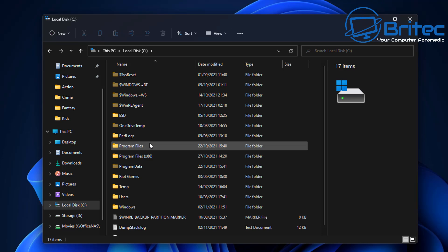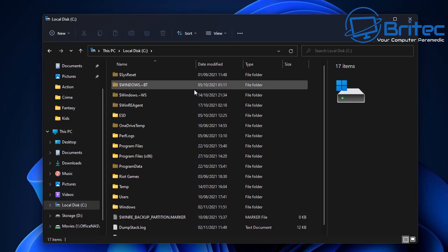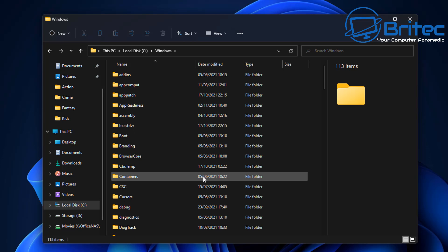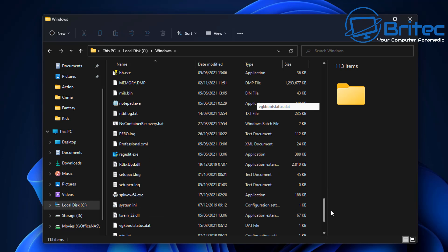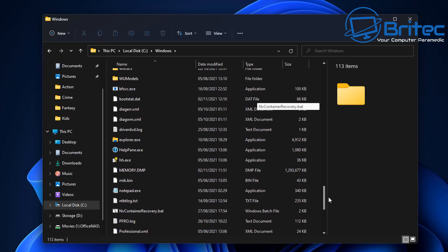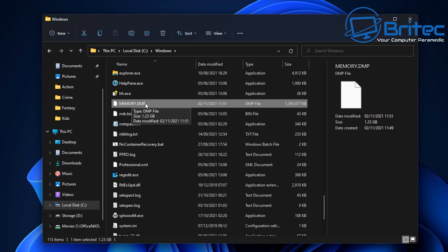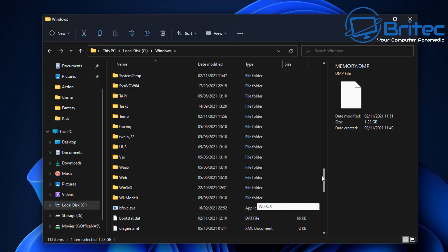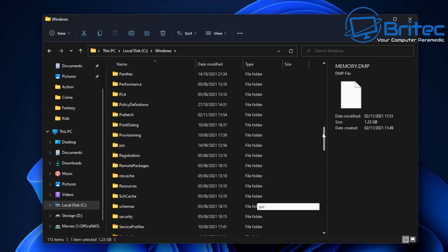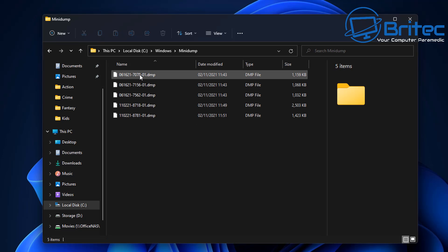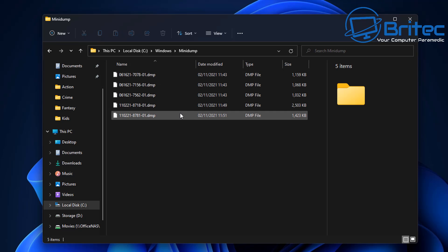So where do these dump files go? Let's take a look inside our C root directory. Go into the Windows directory, and inside here you'll see a memory.dmp file — this is the main memory dump file, stored in this area. There's also another folder called MiniDump, which has been around for a long time and is created during system crashes and blue screens of death. It creates a bunch of .dmp files with numbers, all containing useful information.